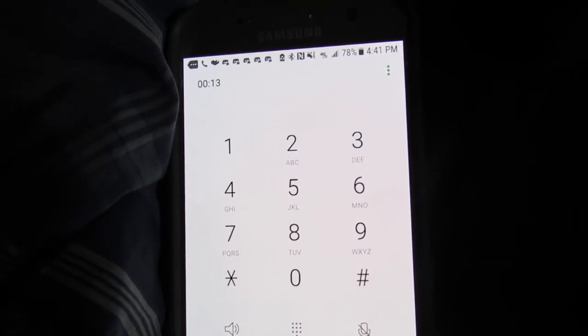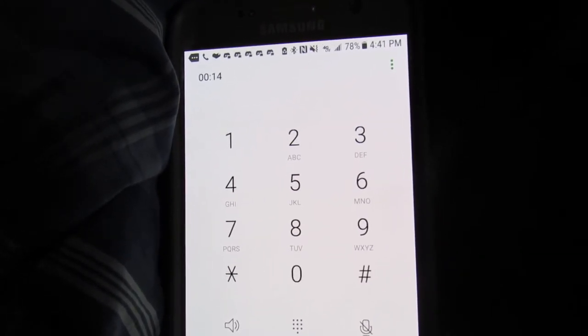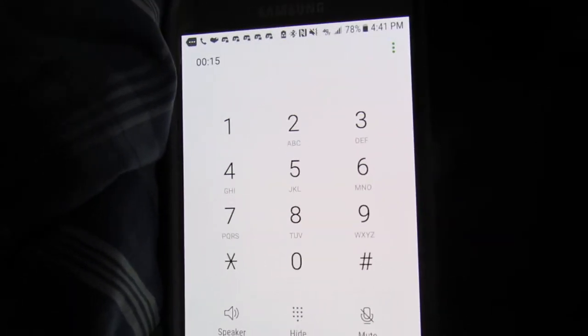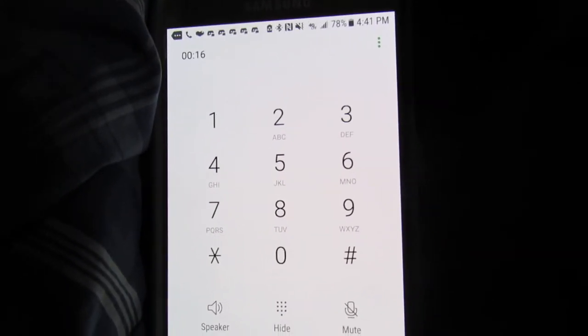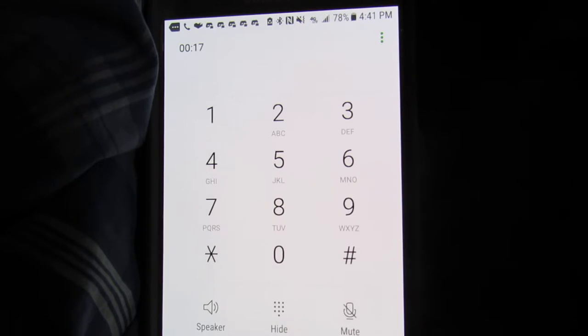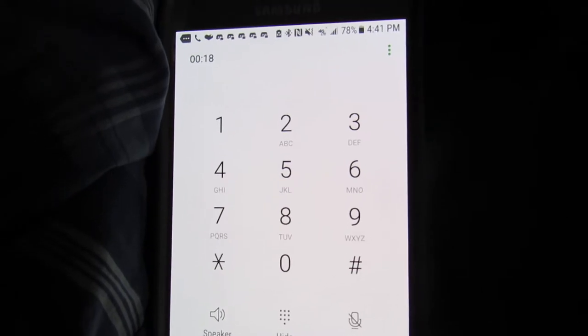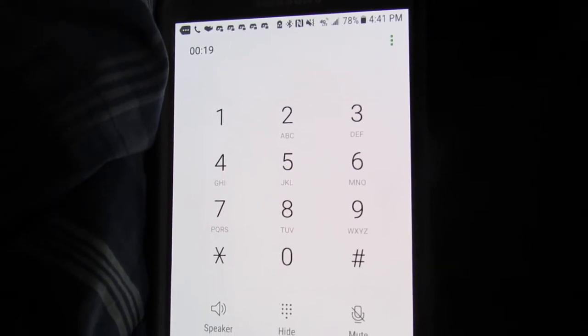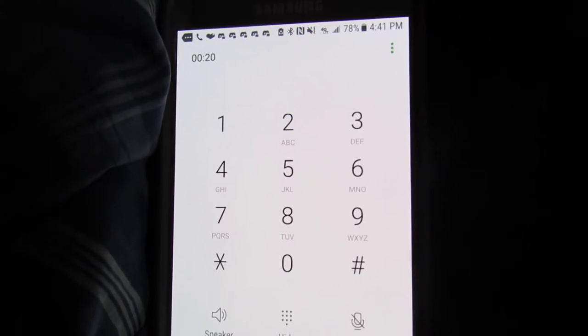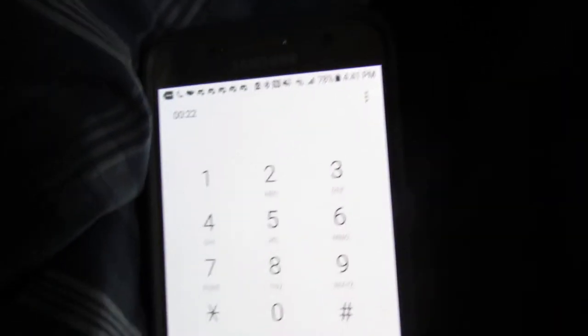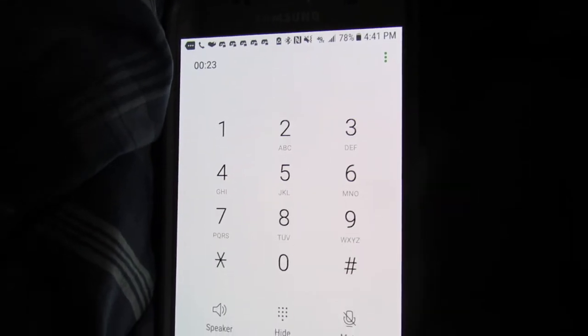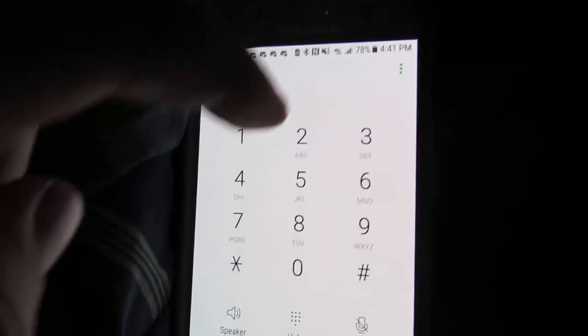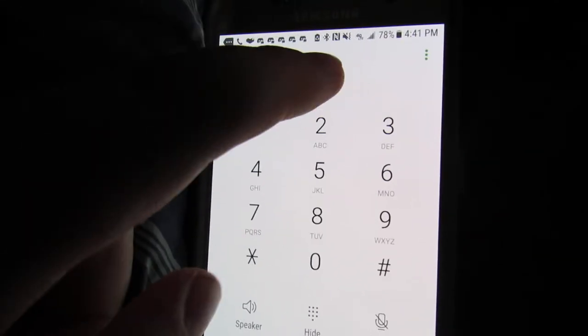If you know the name of the store you are interested in and would like to be directly connected to it, press 1. To hear a list of all stores by category and be directly connected to your store of choice, press 2.